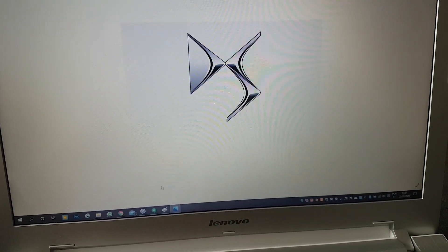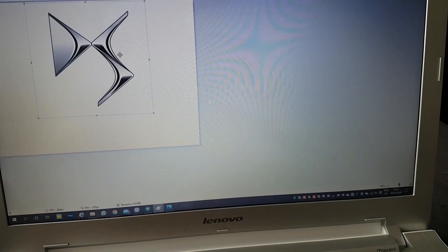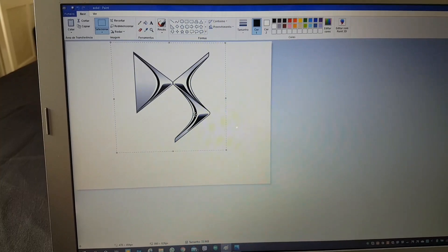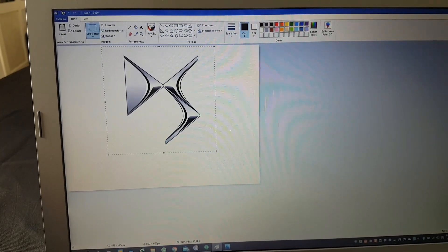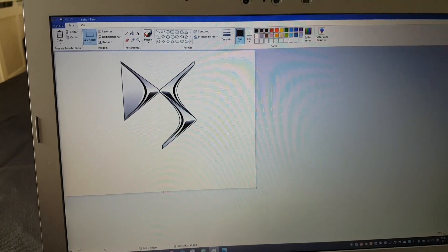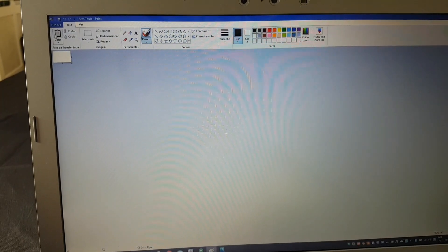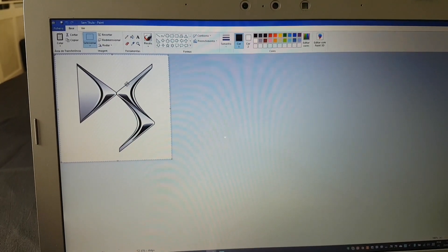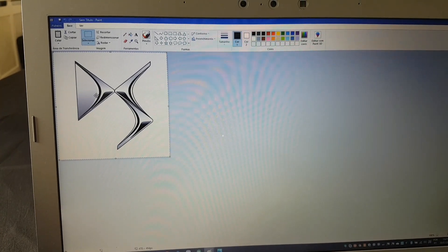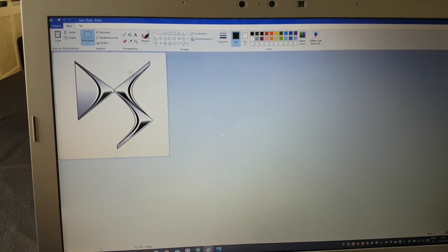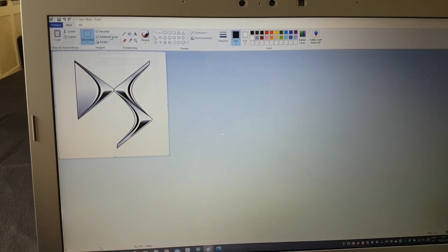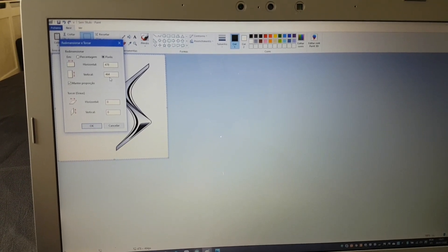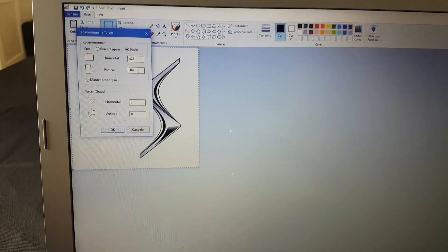You don't need any fancy software — I'm just going to use Paint. I'll copy just the bit of the logo I want; I've already pre-selected roughly what I need. I'll copy it, open a new Paint canvas, and paste it. Now I've removed the 'DS Automobiles' text and the large blank areas around it. The logo is now 478 by 464 pixels, which is still a little too big for what we need.